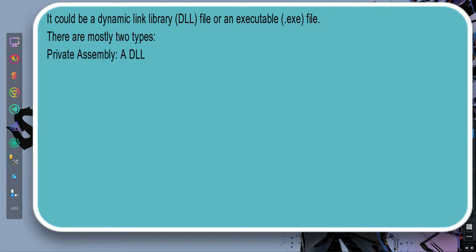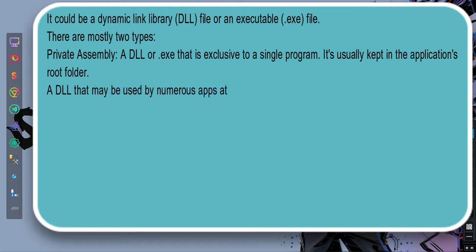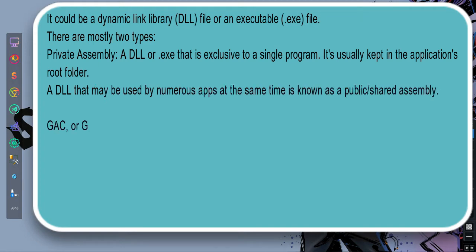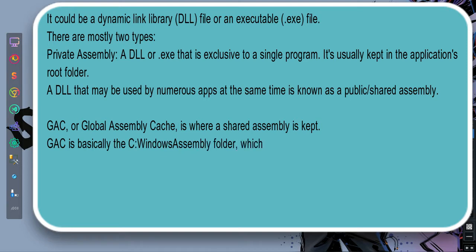There are mostly two types. Private assembly is a DLL or an EXE that is exclusive to a single program. It's usually kept in the application's root folder. A DLL that may be used by numerous apps at the same time is known as a public shared assembly. GAC, or Global Assembly Cache, is where the shared assembly is kept.